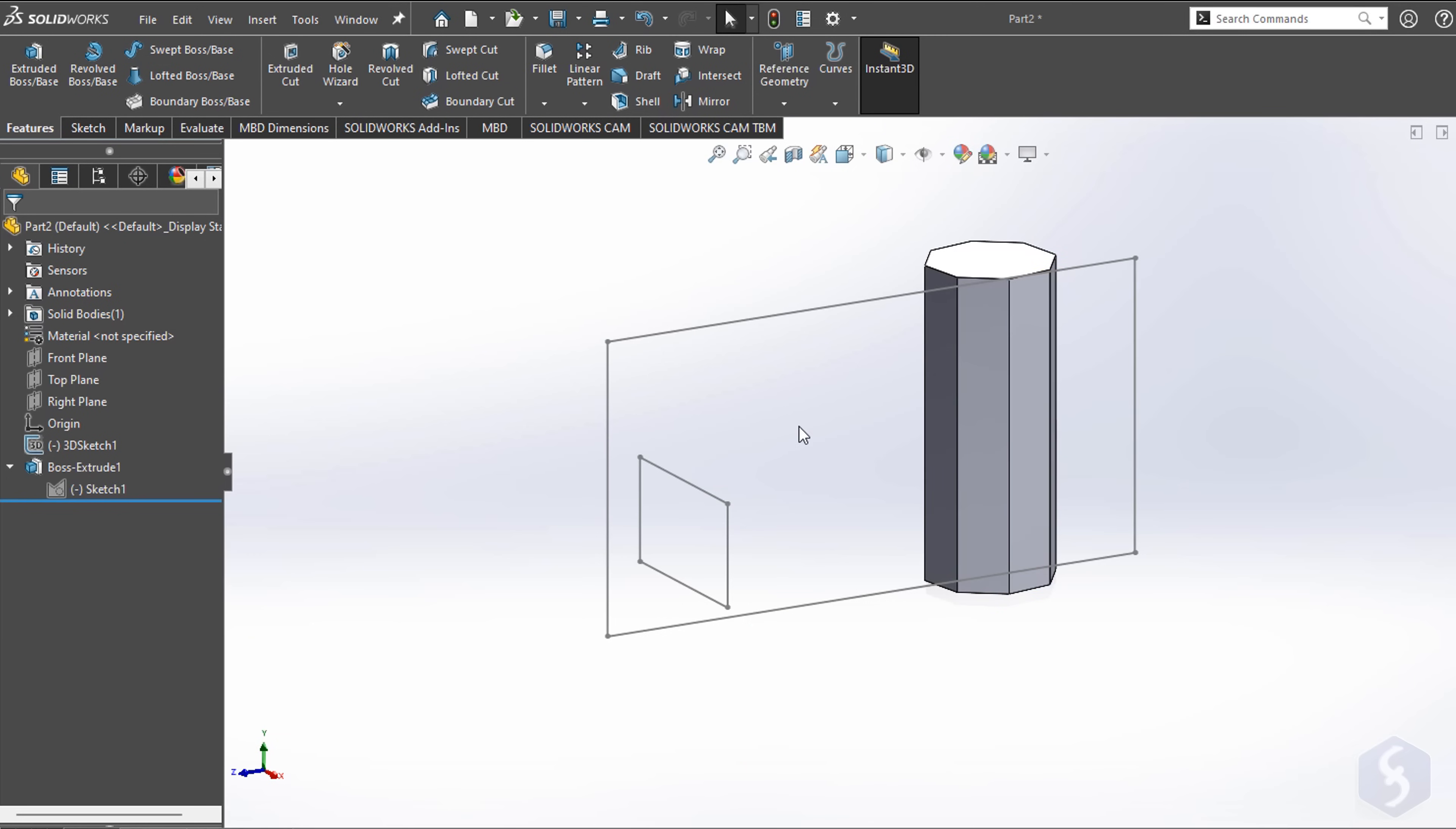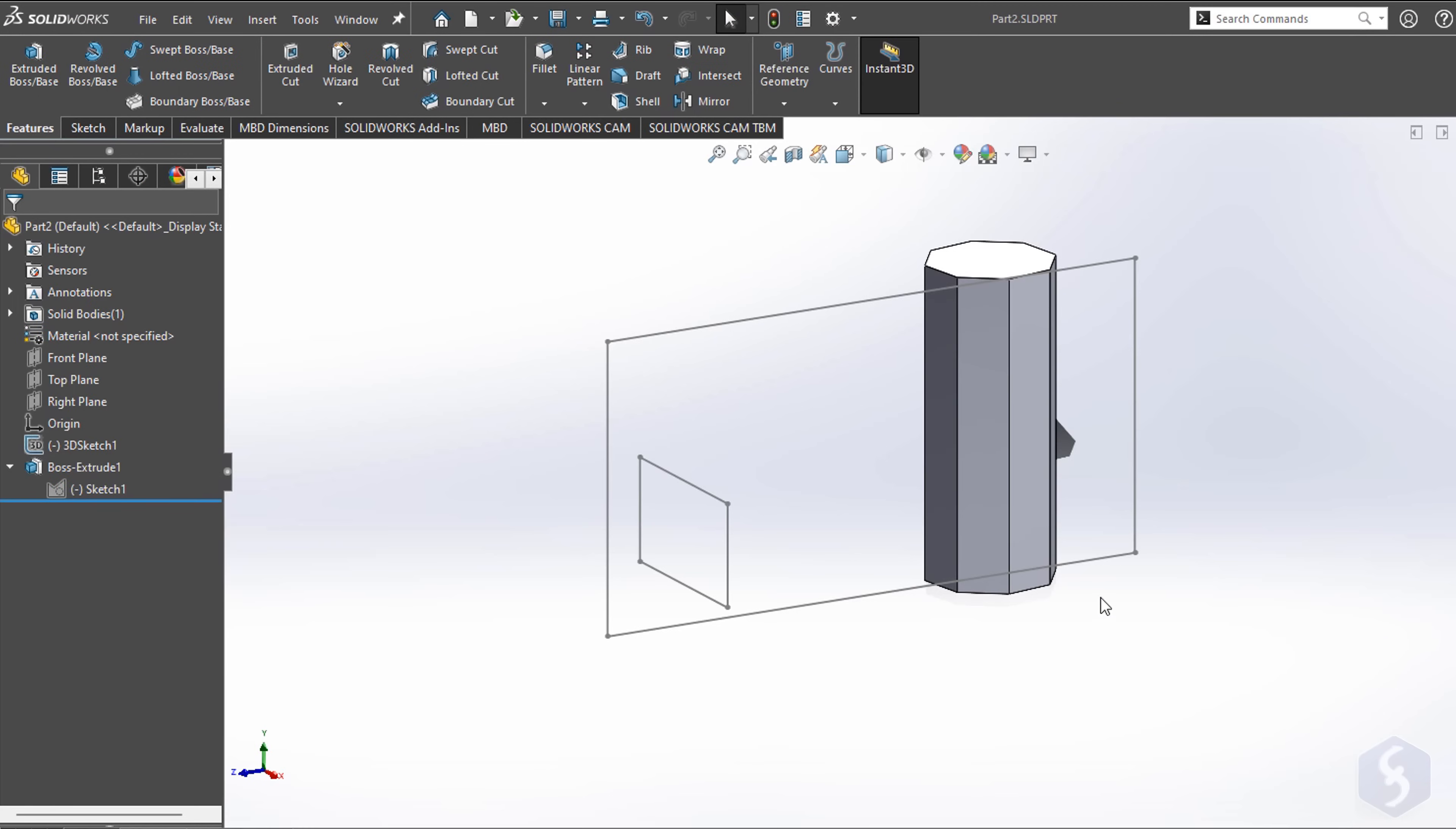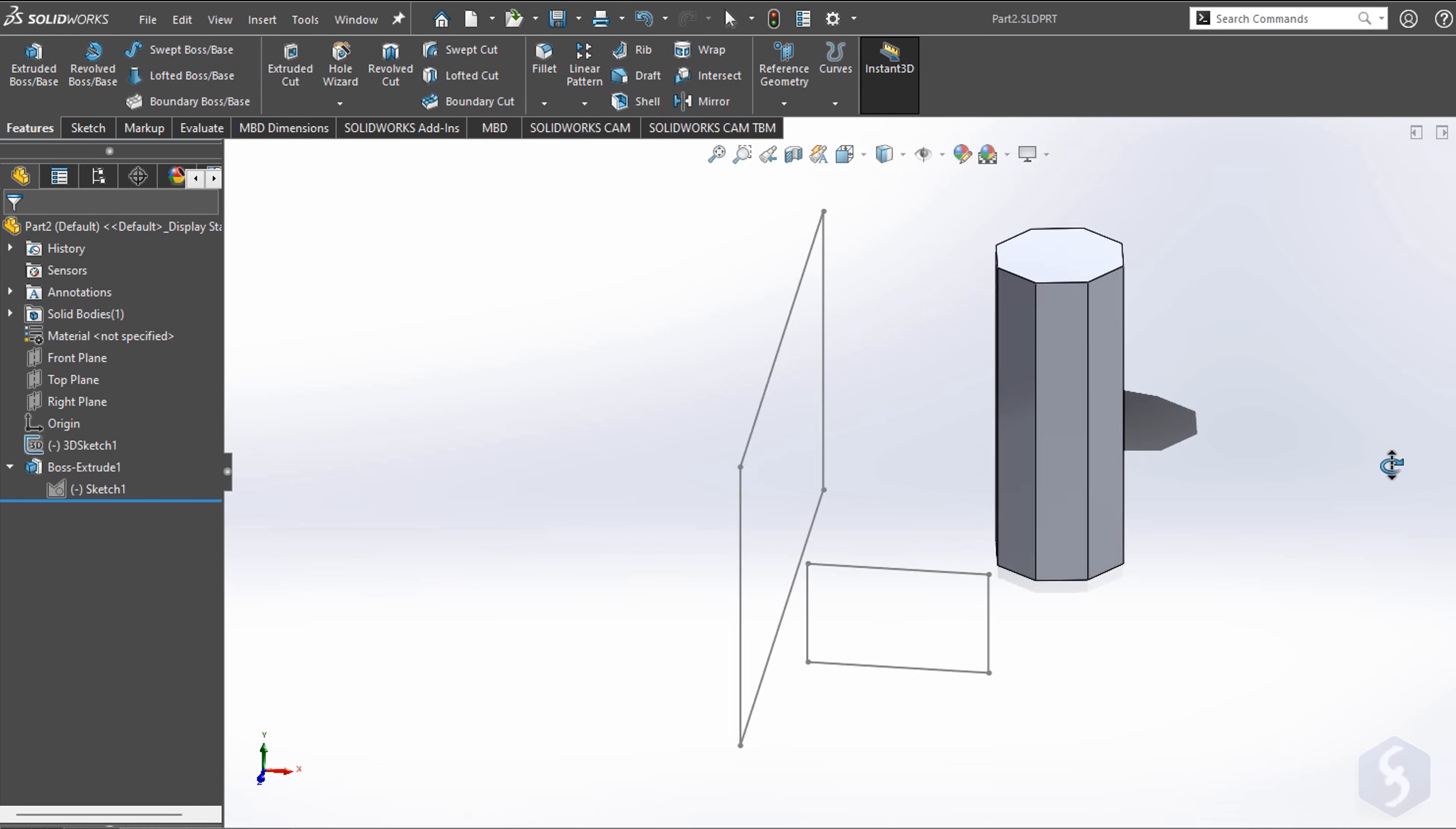As you finish designing your 3D component, you can save it with File, Save As and a .sld.prt part file. Even if your part project collects multiple sketches and features, SolidWorks sees it as a single 3D component, so part of a complete and complex design.